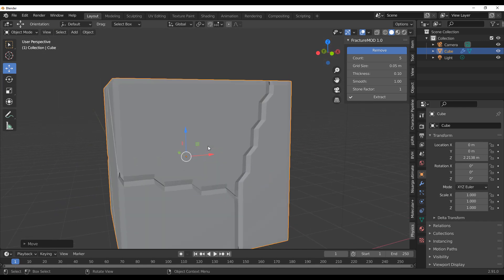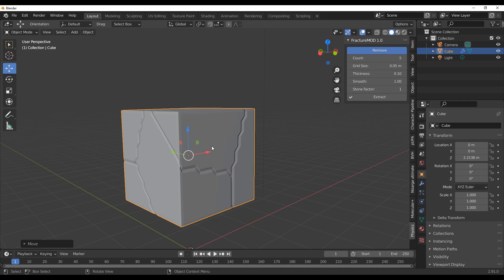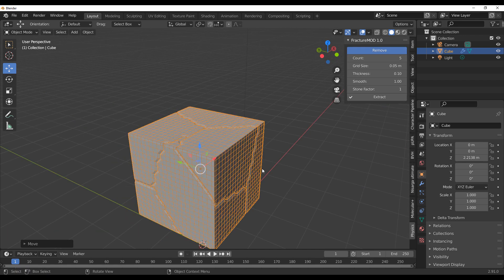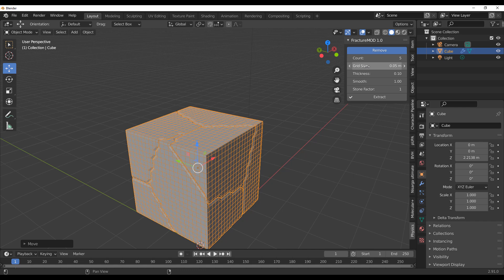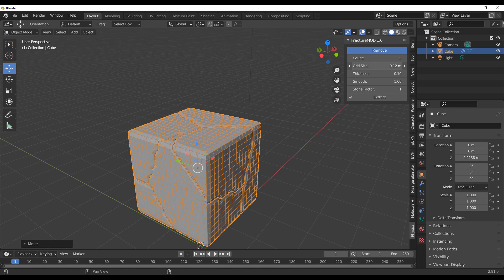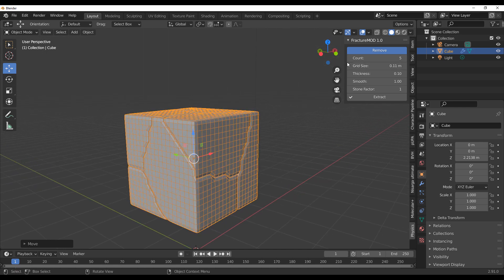You'll notice some fractures going on and you can start seeing some patterns. Something very beautiful about this — contrary to using things like Cell Fracture or other fracture tools — is that it automatically subdivides your mesh. If you go to wireframe view, you'd notice that it subdivides the mesh and you can choose to increase or decrease the size of your mesh.